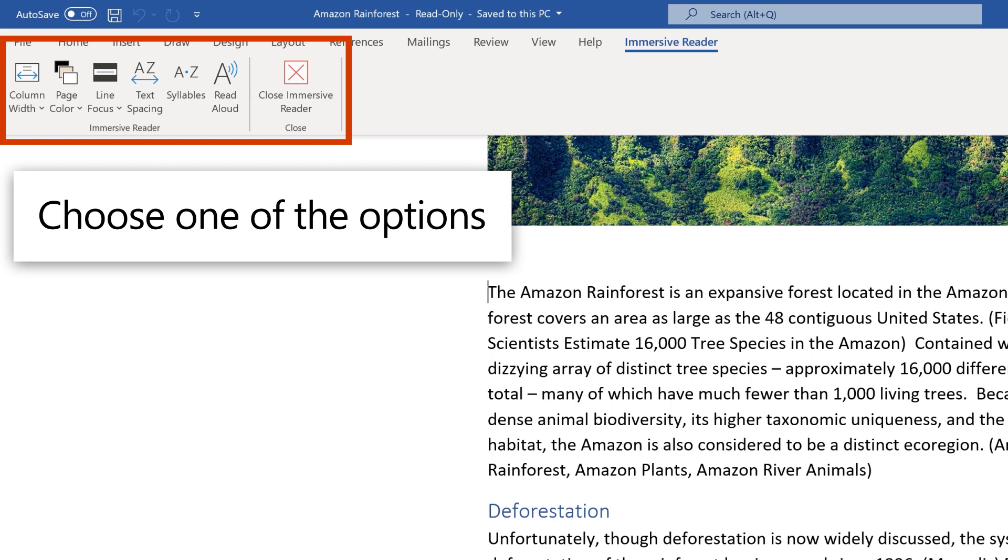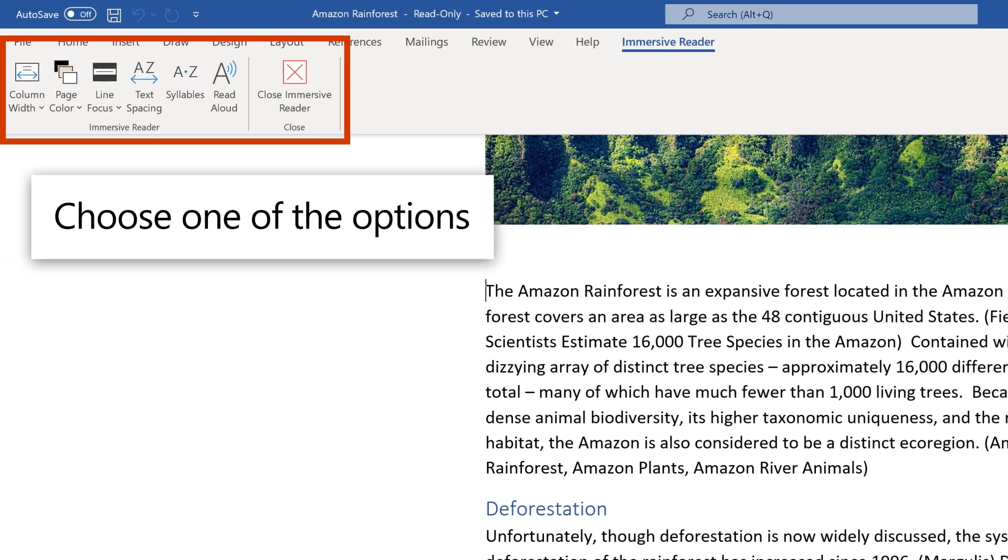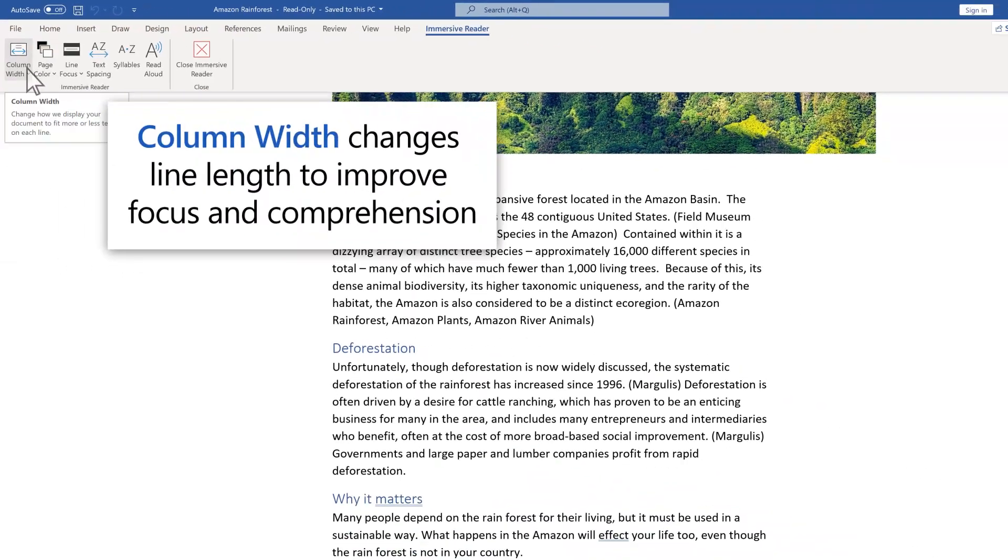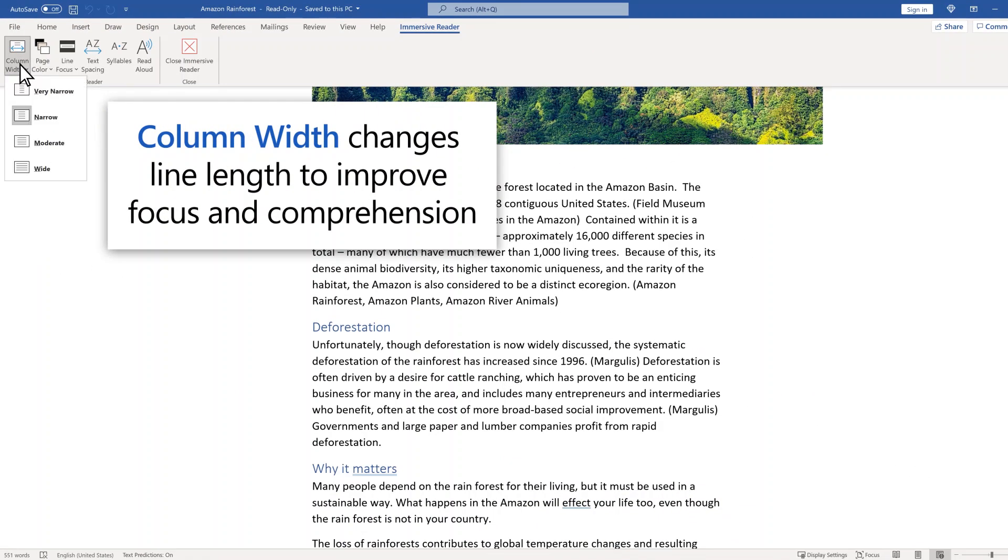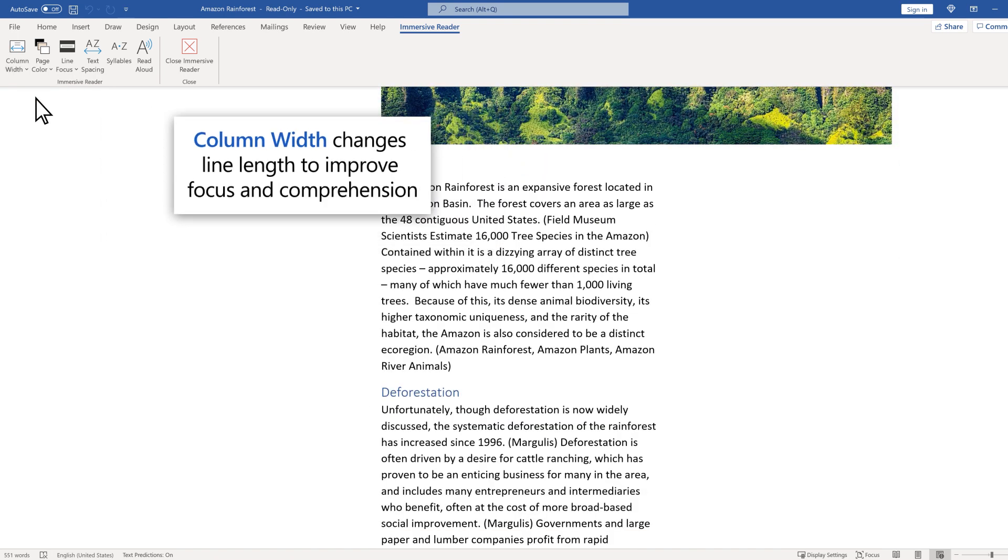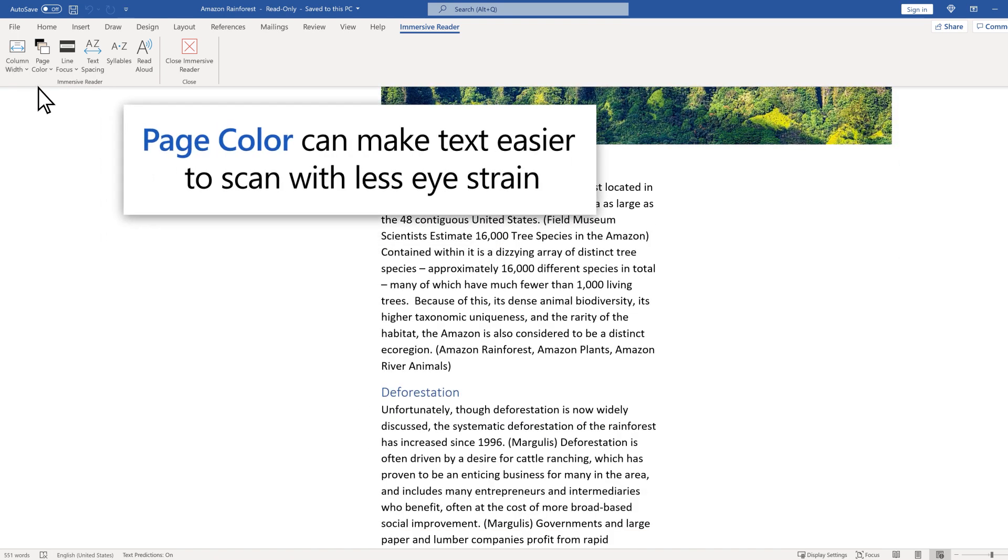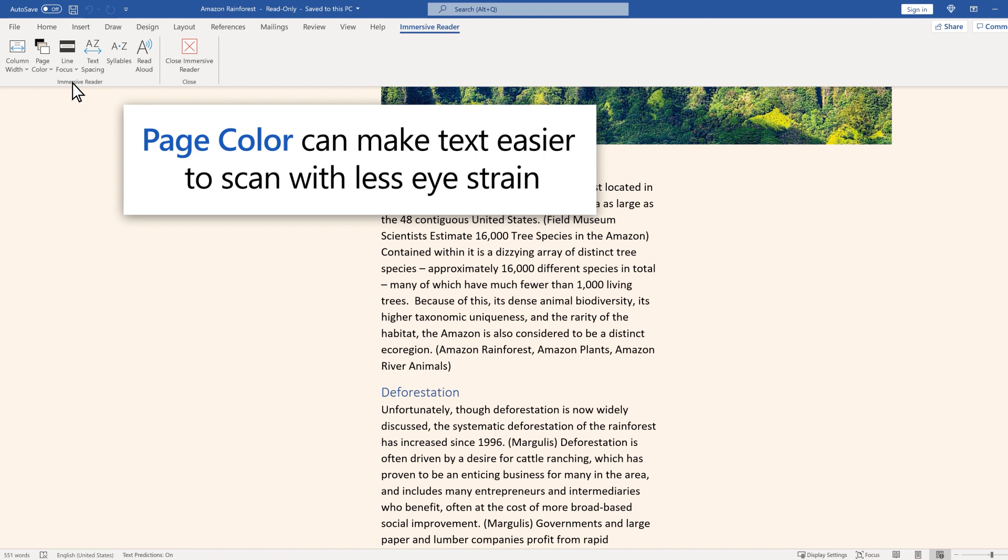Choose one of the options. Column Width changes line length to improve focus and comprehension. Page Color can make text easier to scan with less eye strain.